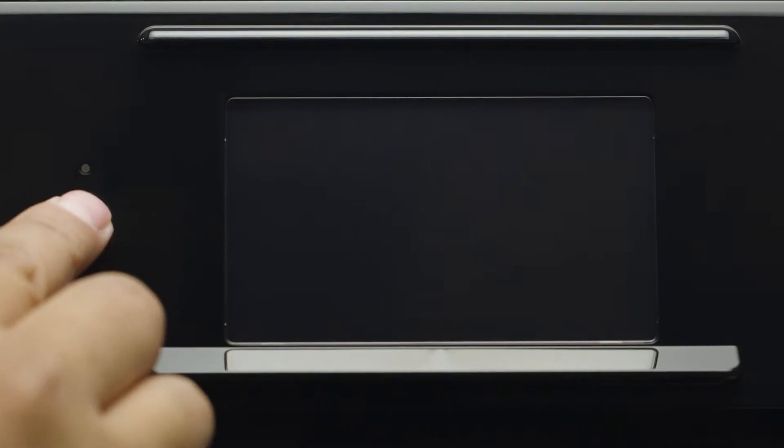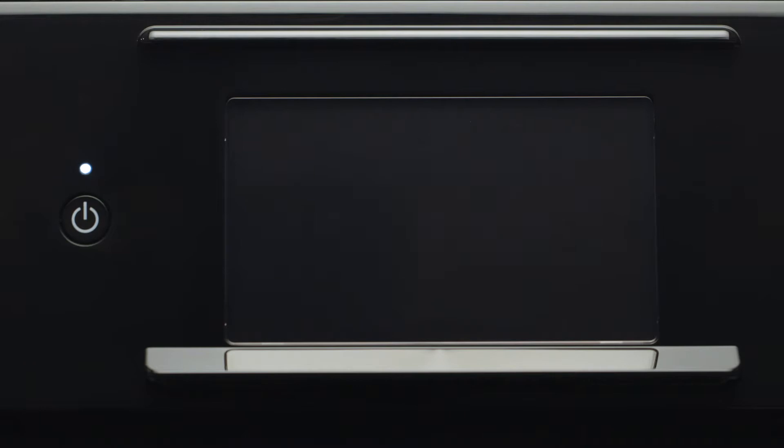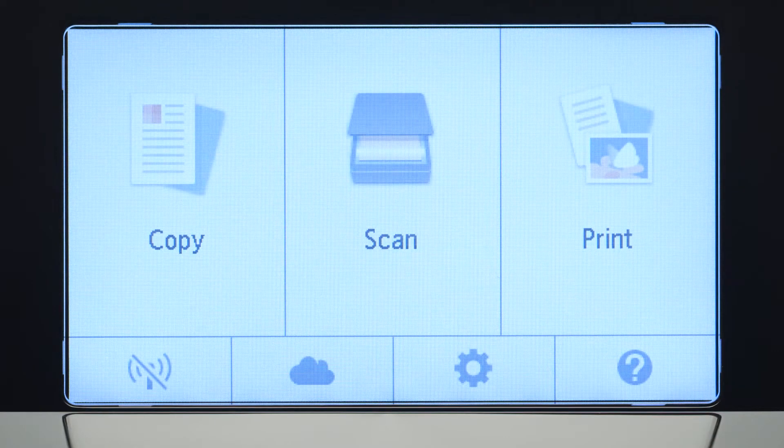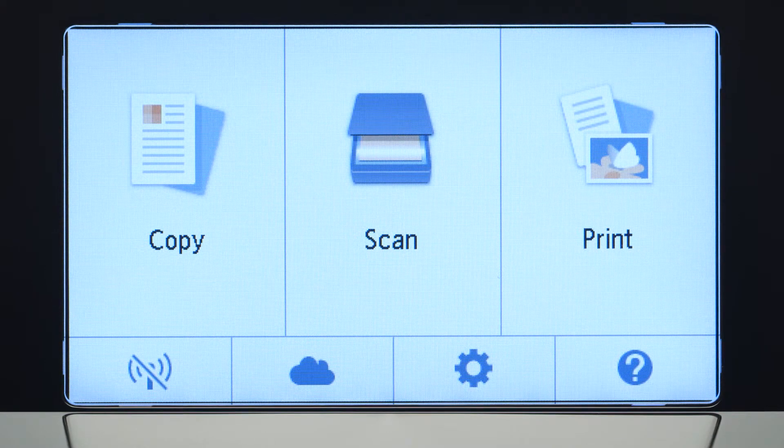First, make sure your printer is plugged in and turned on. The main screen will be lit up when the printer is on.